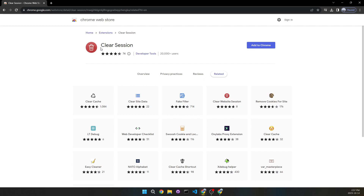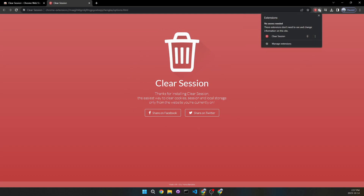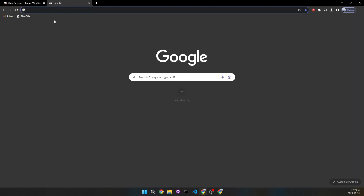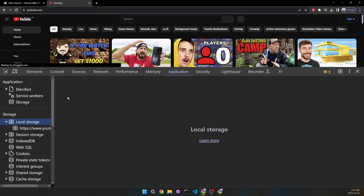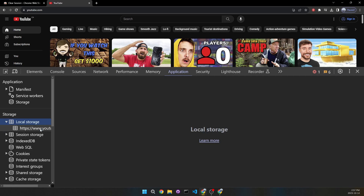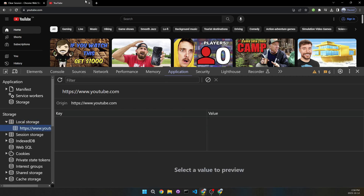The name of this Chrome extension is Clear Session, and over 20,000 users are using it. All you need to do is click 'Add to Chrome', then 'Add Extension'. Once it installs, pin it. To verify it works, go to YouTube, open DevTools, go to Application, click the extension, and you'll see all the local storage get removed.